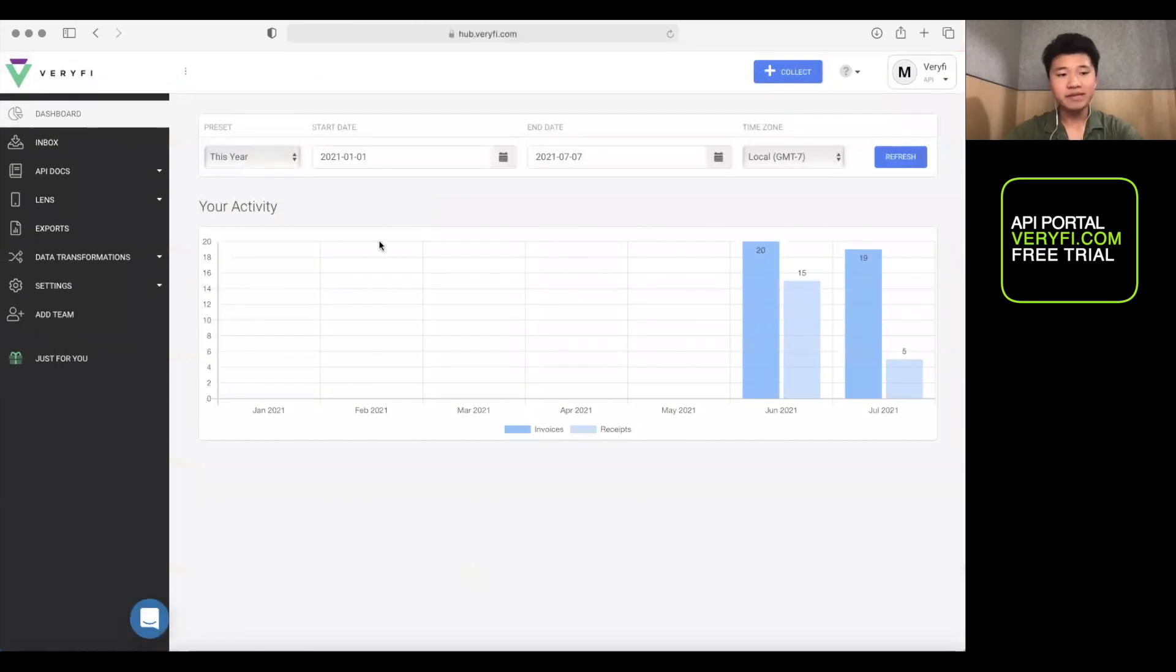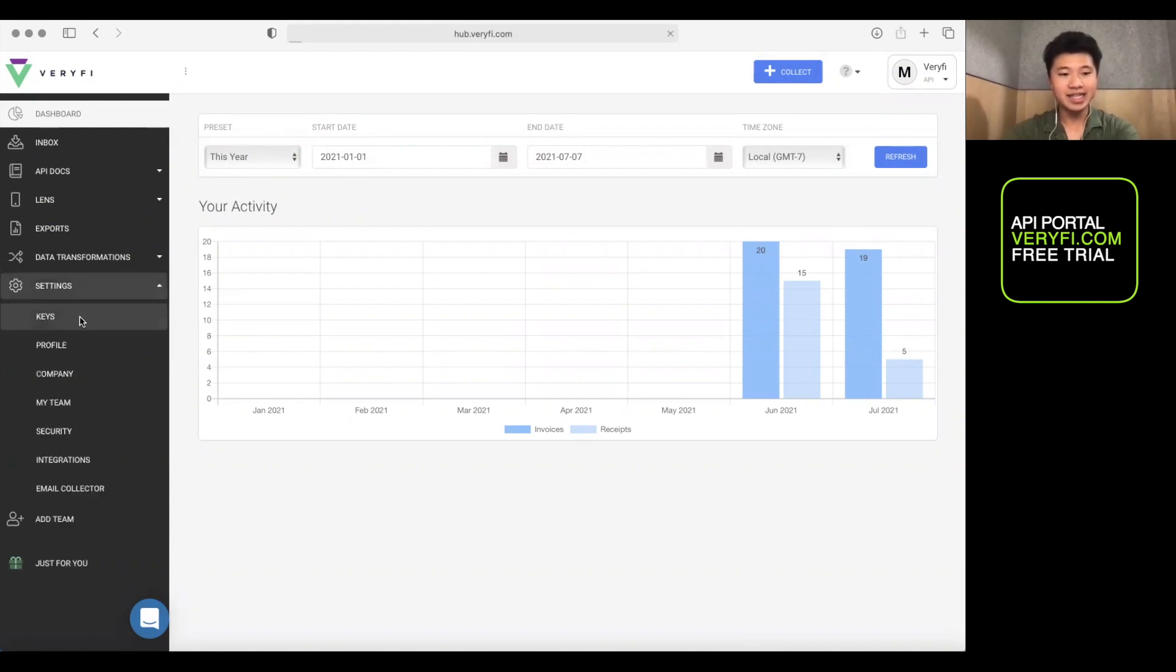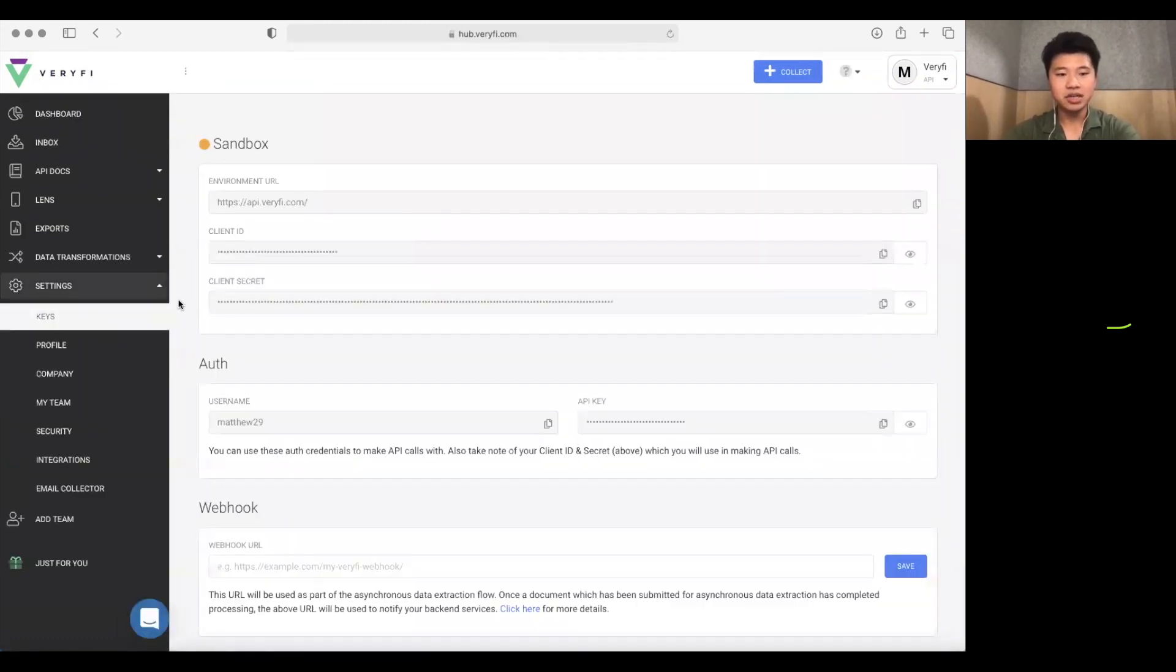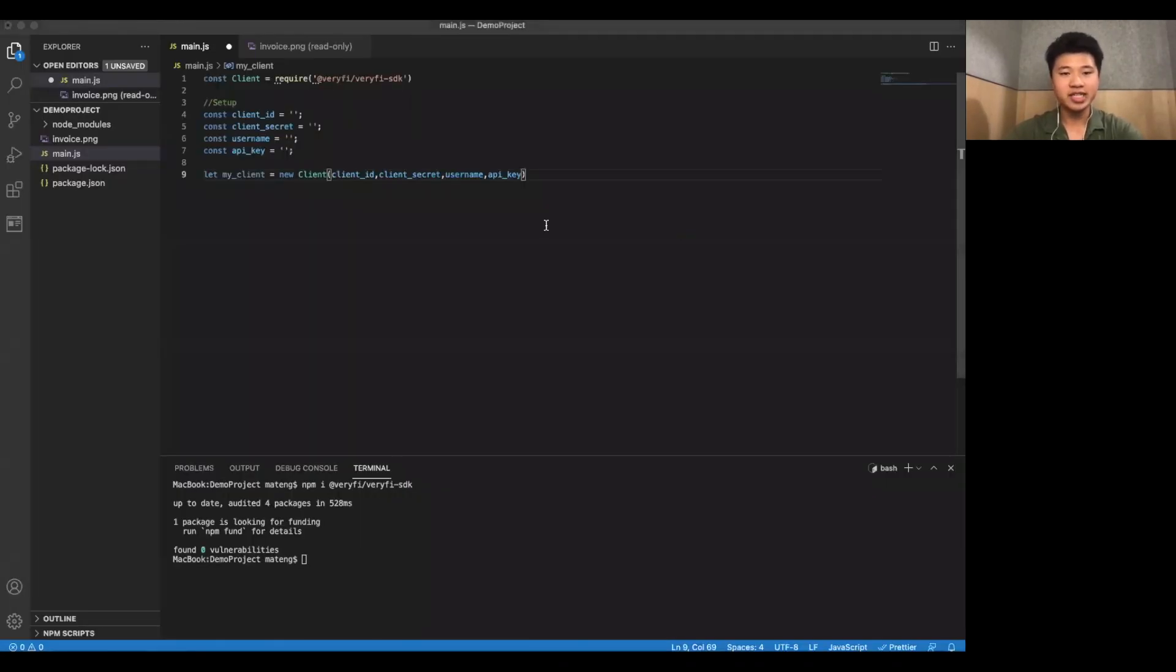Now that we've signed in, you'll see we're in this dashboard section. The stuff we need is under settings in keys. So let's just go ahead and we can go and copy the information here into our project. I'm going to go do that real quick and I'll get back to when I'm done.